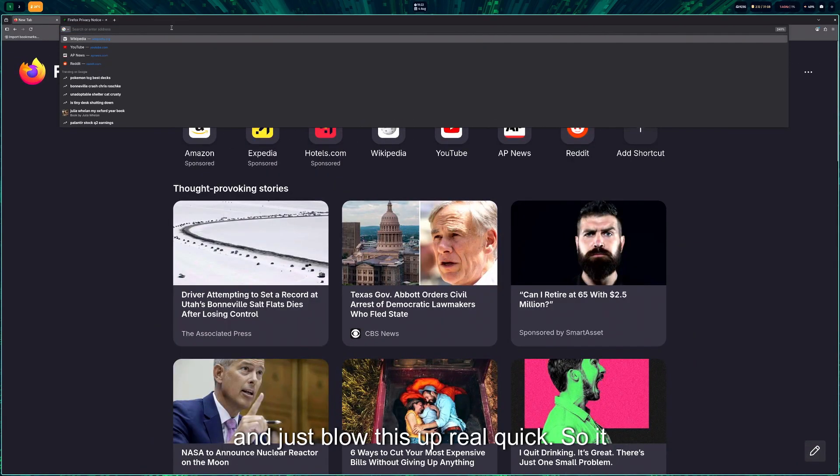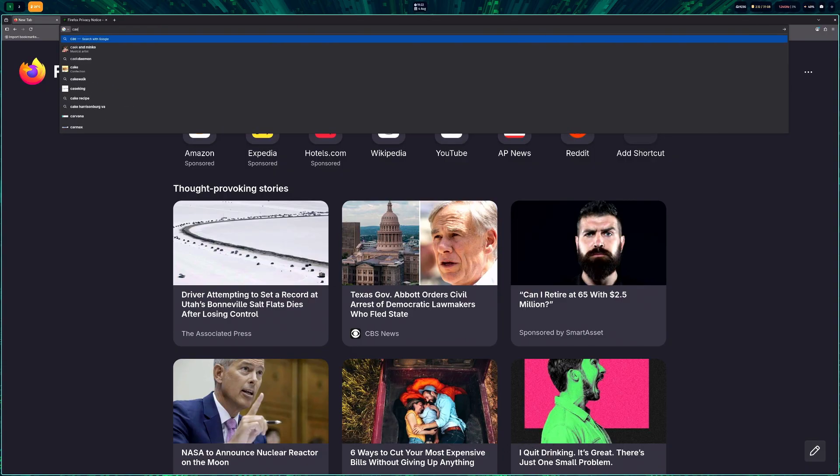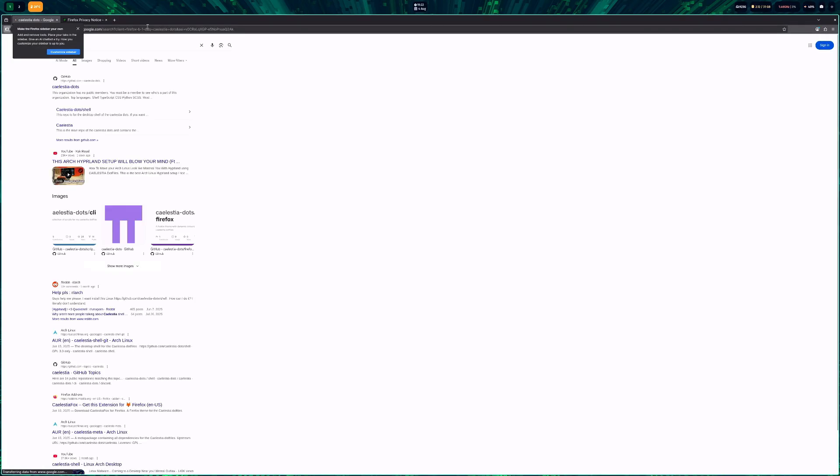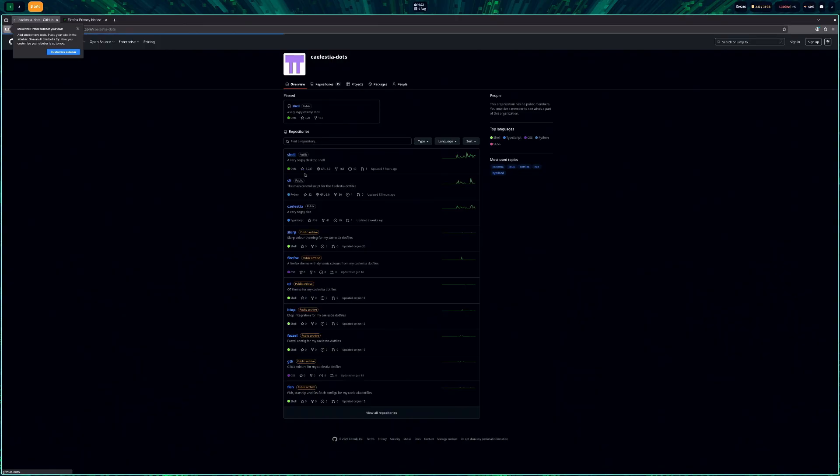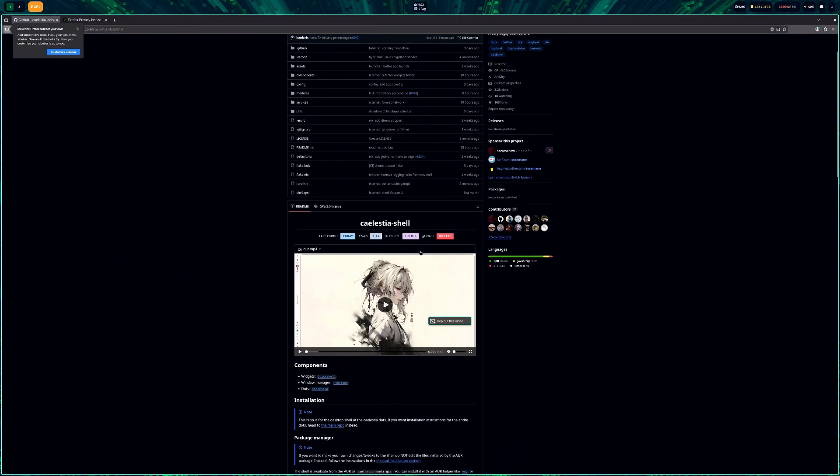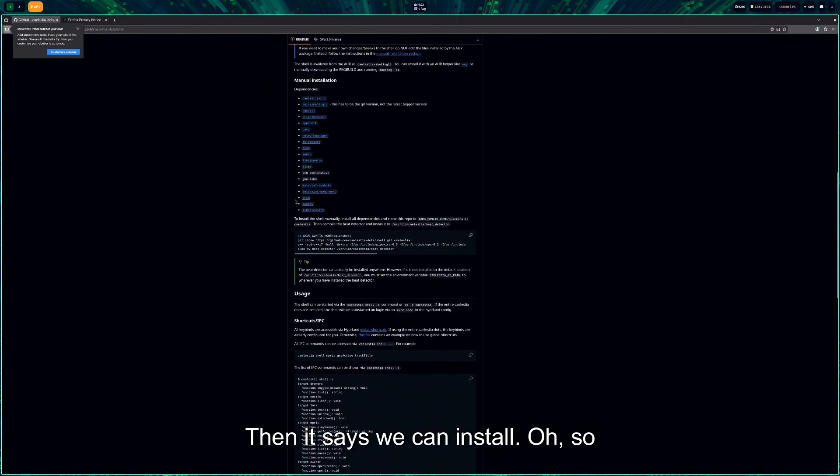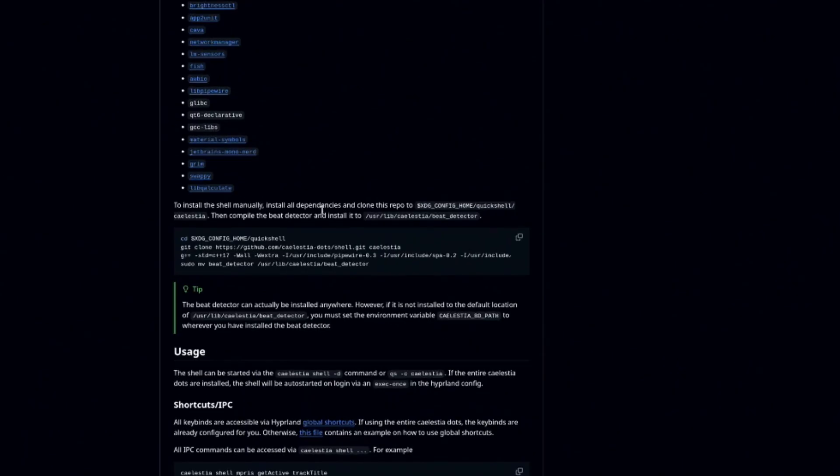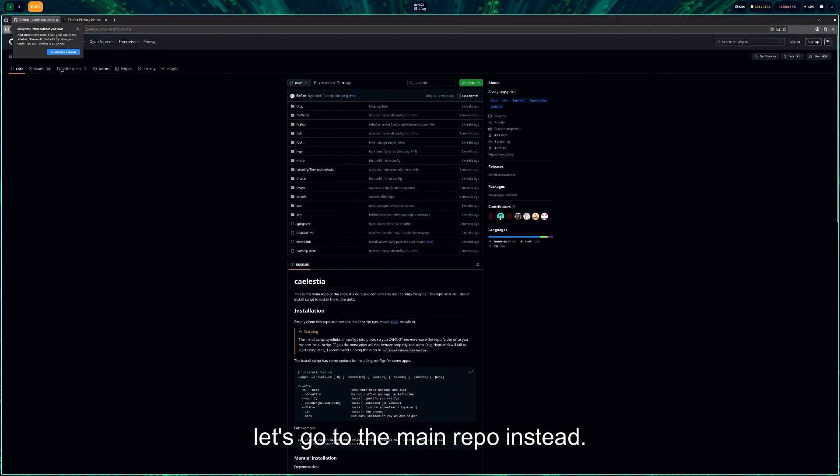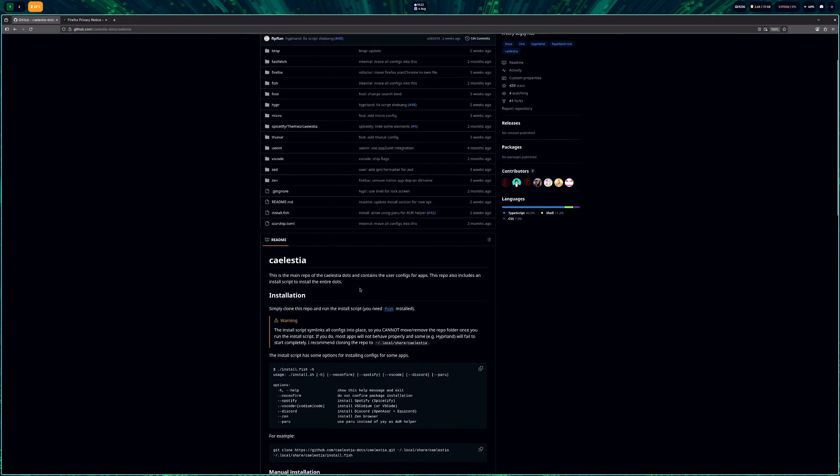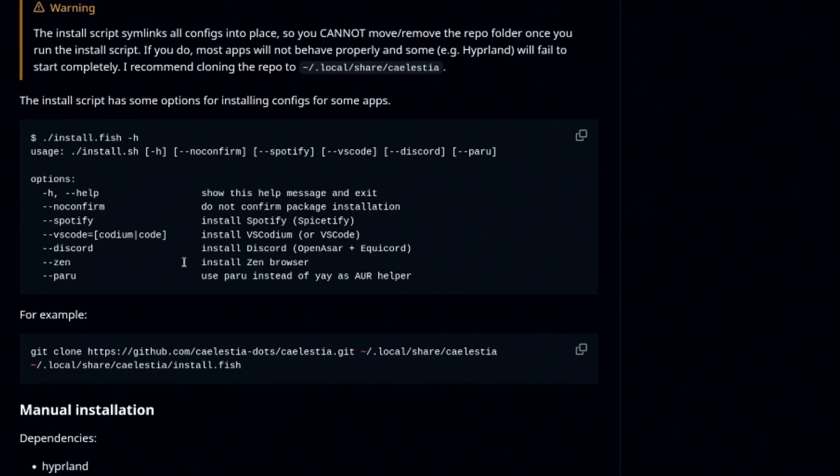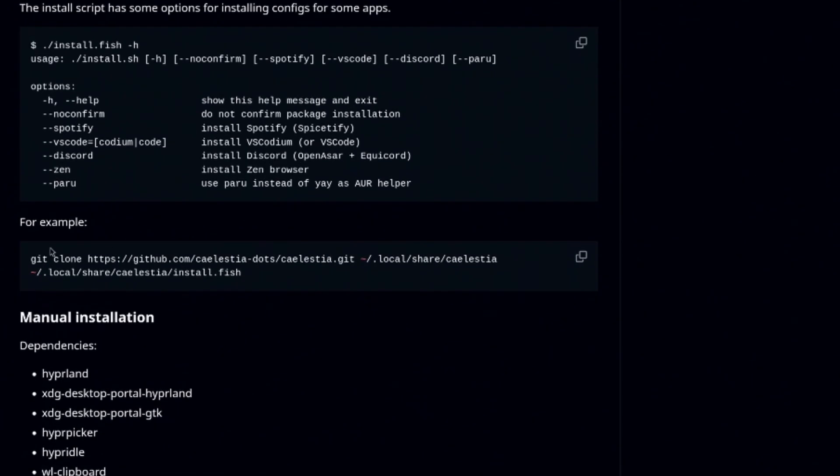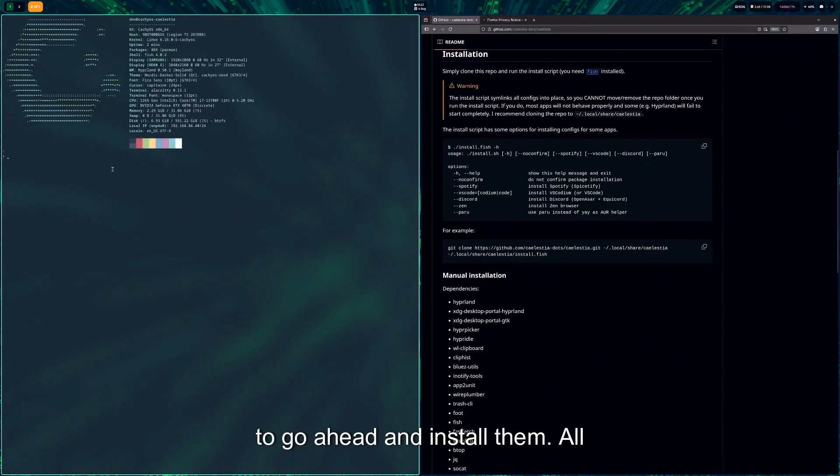Just blow this up real quick. So it is Celestia dotfiles, let's go here and get shell. All right, so here's the dotfiles. Then it says we can install, so let's go to the main repo instead.